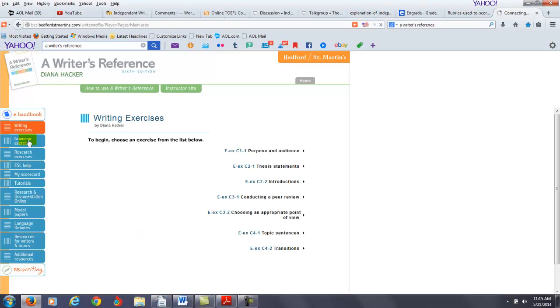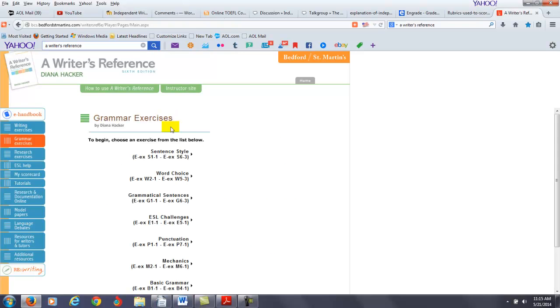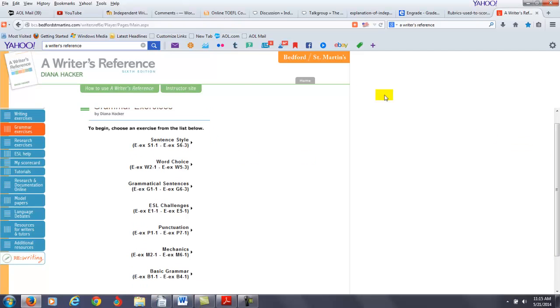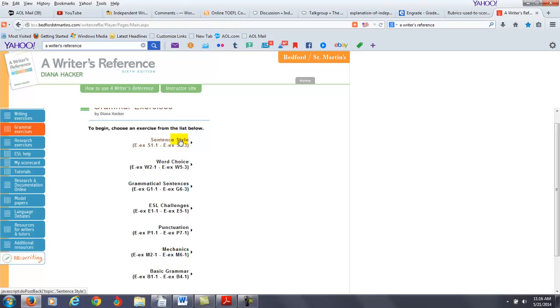Now, under grammar exercises, let me take a look at some things that you can probably focus on here. I would say you can probably do a little bit of study with sentence style, word choice, grammatical sentences, also ESL challenges. I think if you go through those areas, that's also going to help develop your editing skills a little bit more than what they are now.